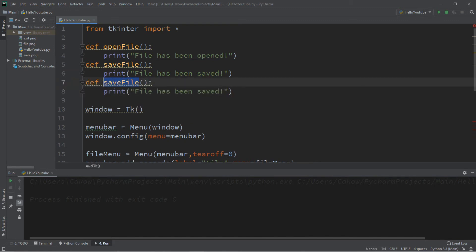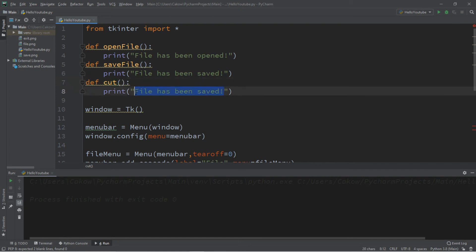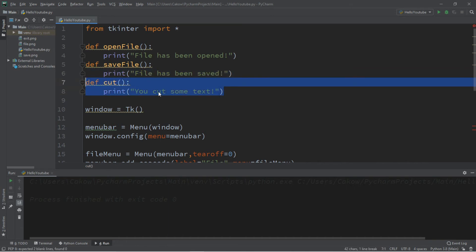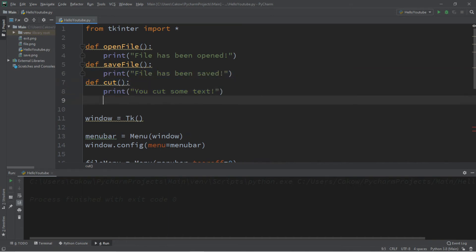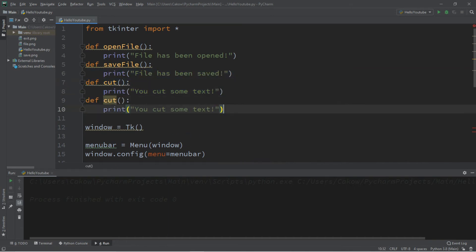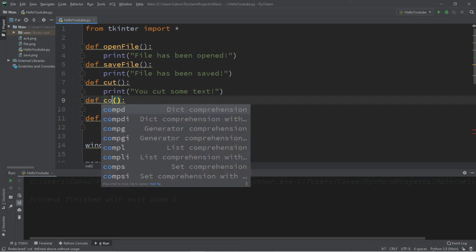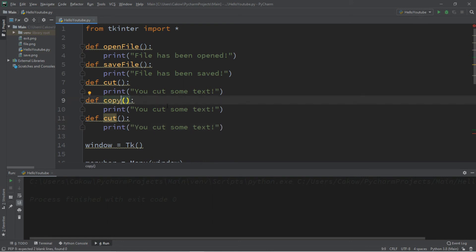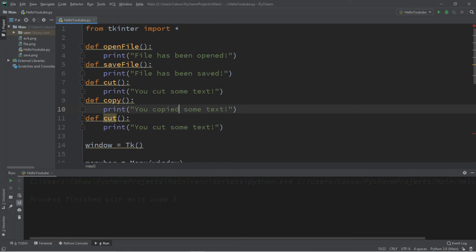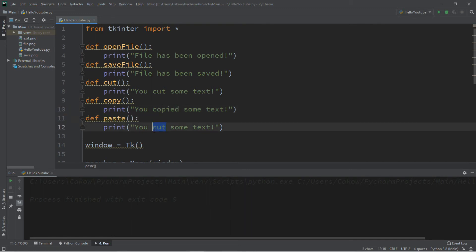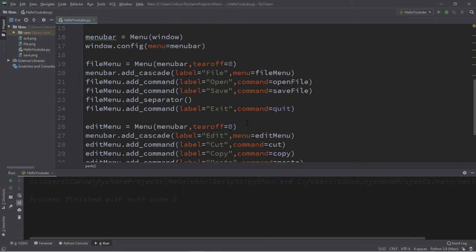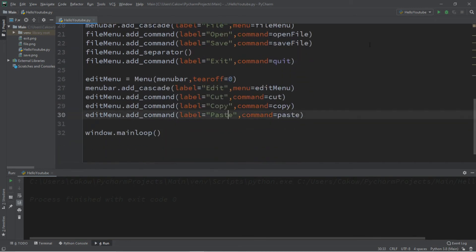All right, then we just need to create some functions for this. So cut, copy, paste. Let's do that at the top. So cut, copy, and paste. You cut some text. You copied some text. And paste. You pasted some text. All right, let's try this.